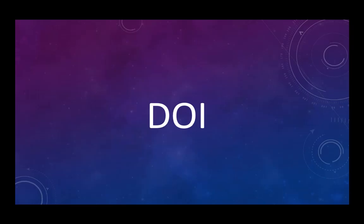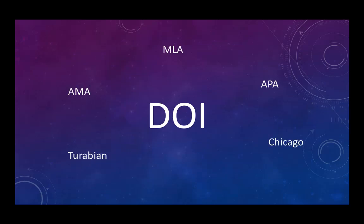You should always add a DOI to citations if there is one provided. The placement of the DOI within the citation may differ slightly depending on what citation style is required for your field.